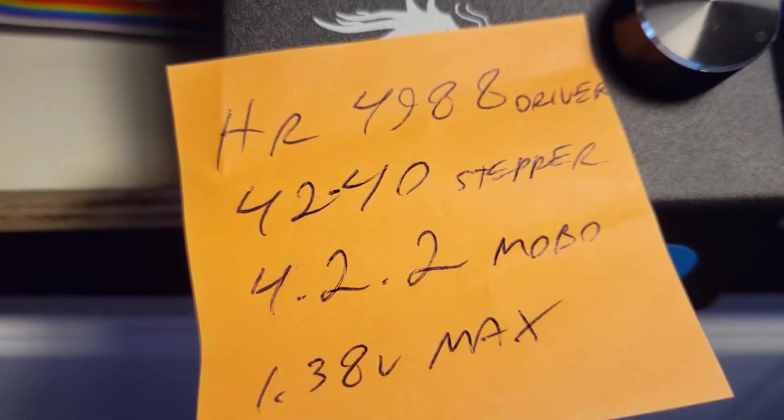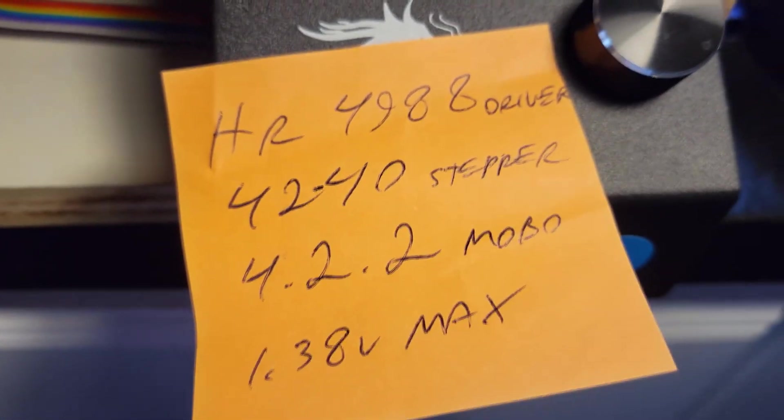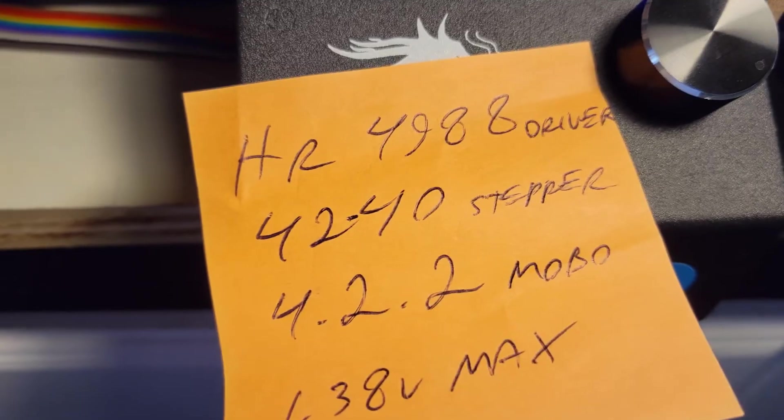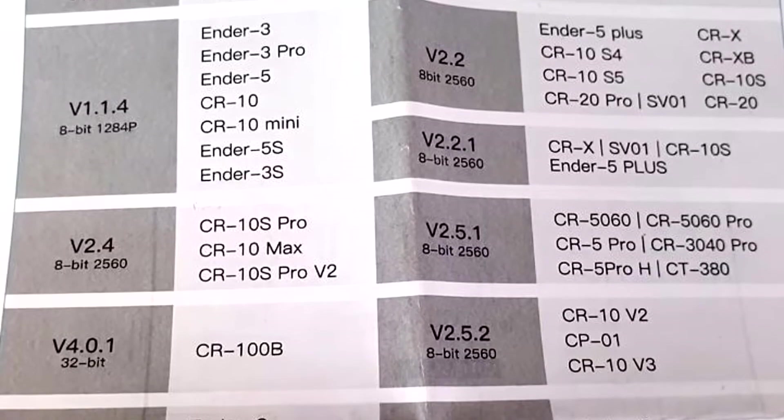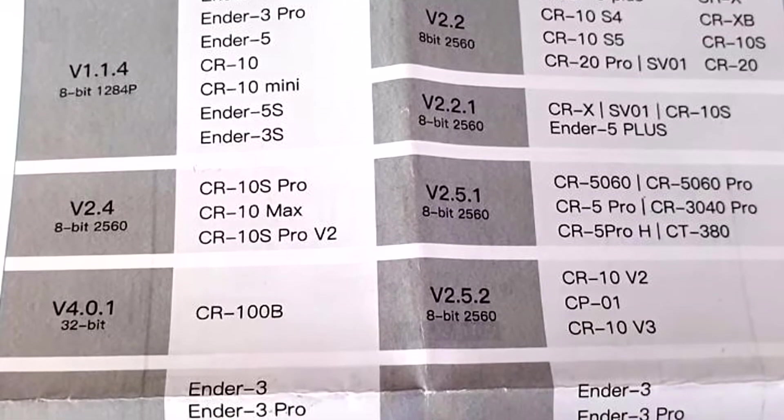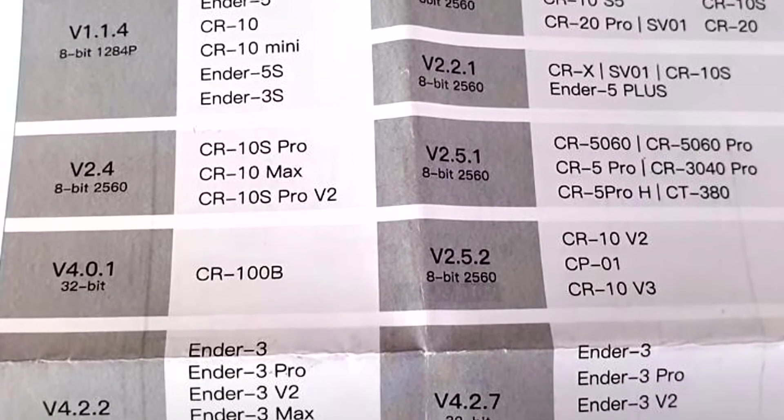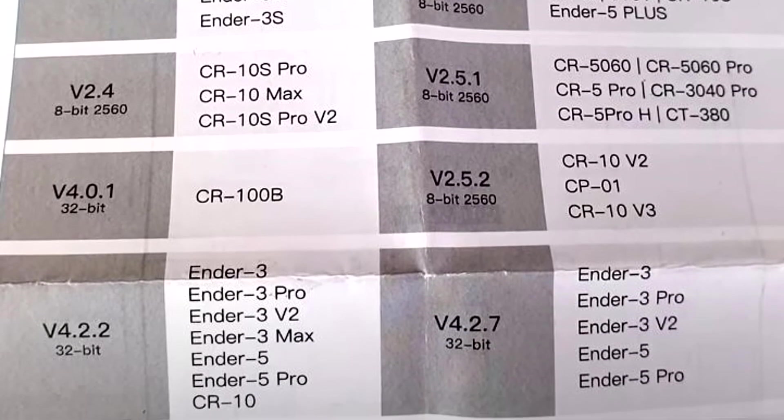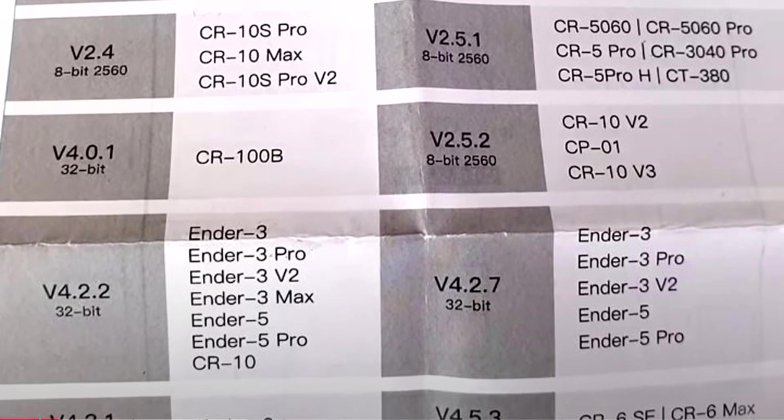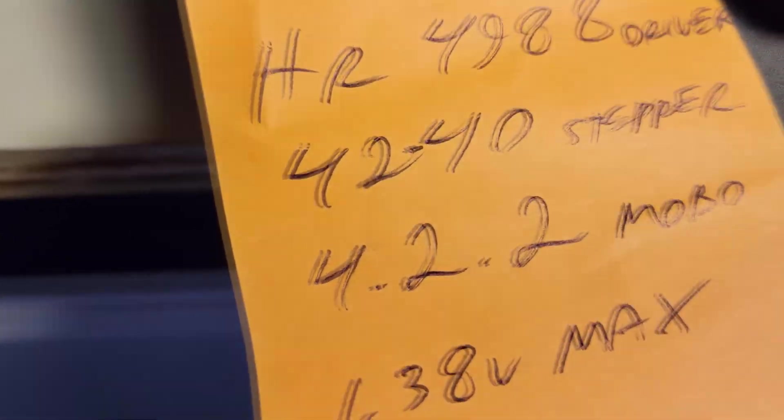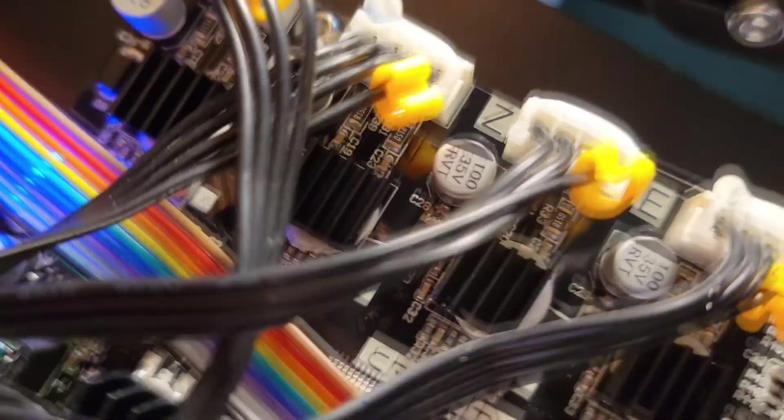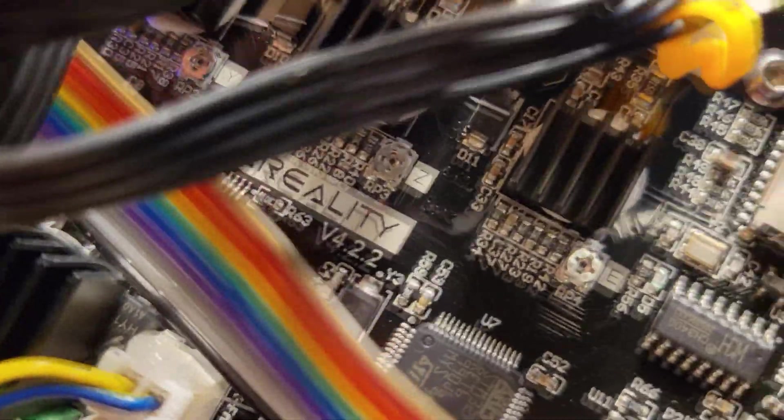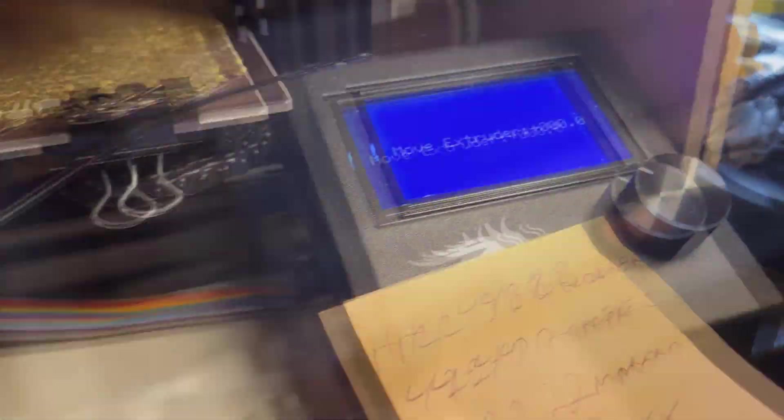For reference, this is my configuration: I've got the HR4988 driver, the stepper's a 4240 on the extruder, motherboard version is 4.2.2. We bumped that voltage up to about 1.3.